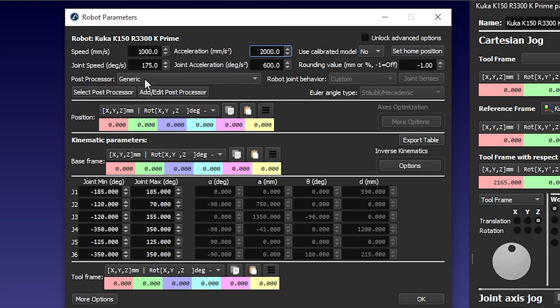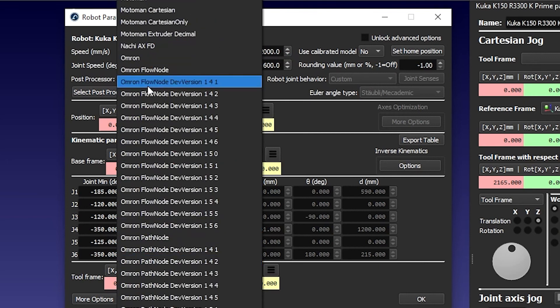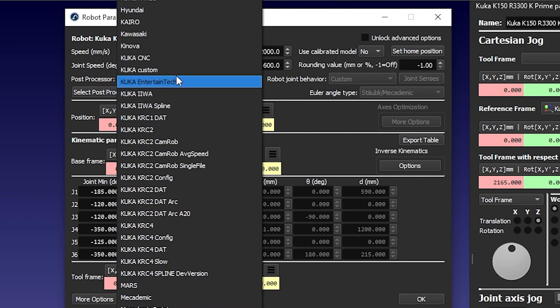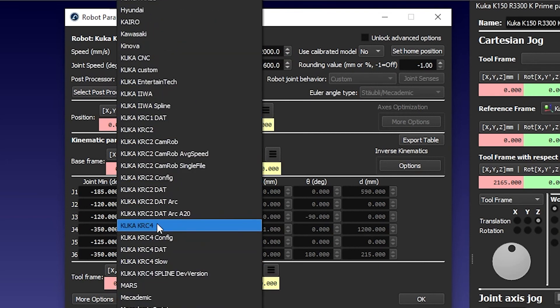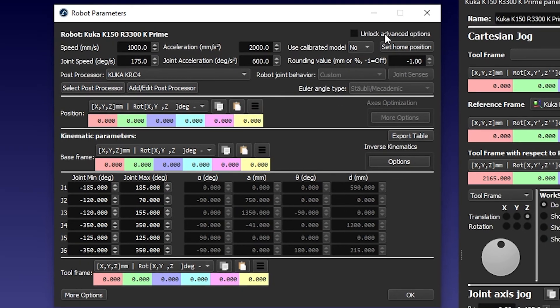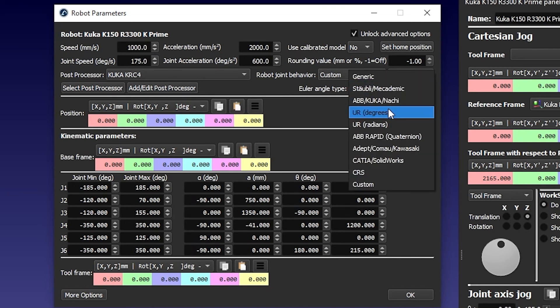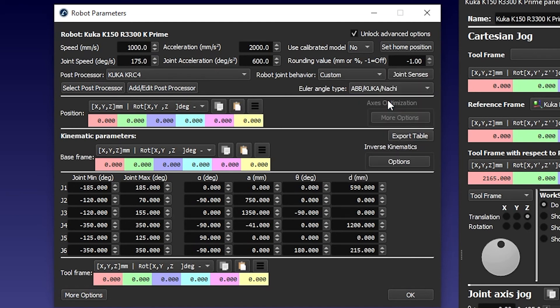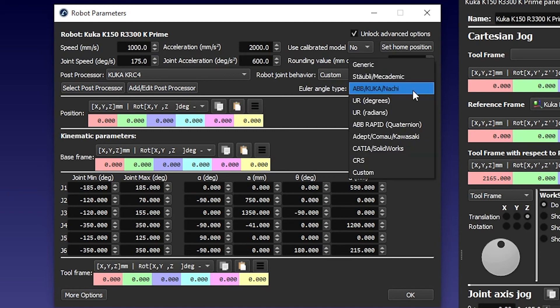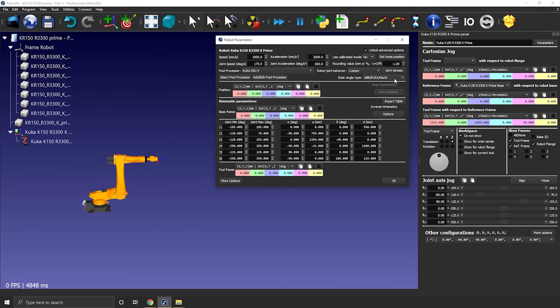You should then select the right post processor if one already exists for your robot controller. In this case, I'll pick the KUKA KRC4 post processor. The last thing we need to do is to select the right type of Euler angles. It will be grayed out, but you can access it by selecting the unlock advanced options. Let's select KUKA here. If your robot brand isn't there, you can see if a match is possible with one of the major brands. Otherwise, you can use the generic option.